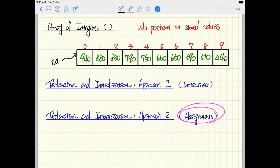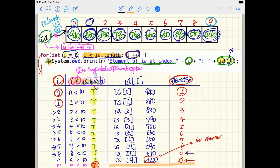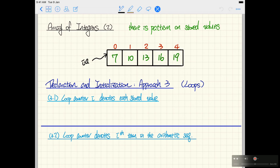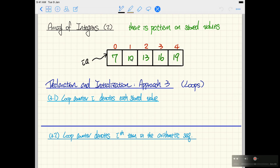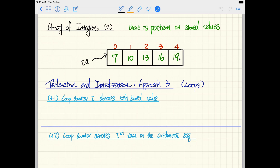Let's use a specific array as an example. We'll call it 'ia' for integer array, and it'll have a size of five with indices zero through four. Looking at the values — 7, 10, 13, 16, 19 — this is an arithmetic sequence with a common difference of three: 7+3=10, 10+3=13, 13+3=16, 16+3=19. We can exploit this pattern property to initialize the array using a for loop.